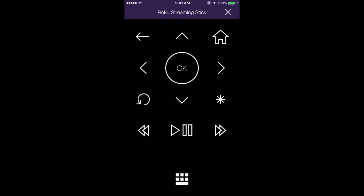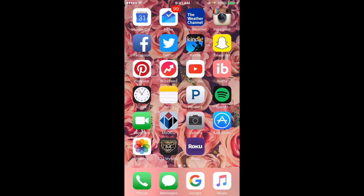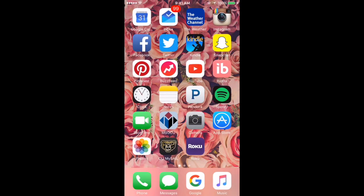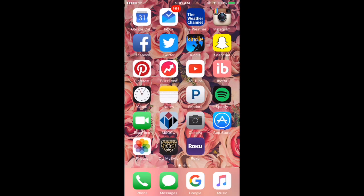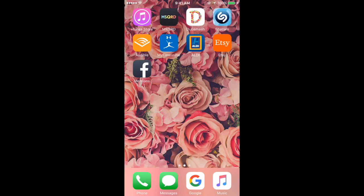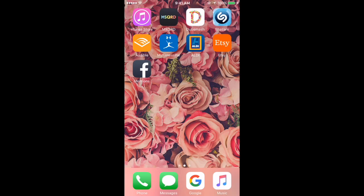At the bottom I have Phone, Messages, Google - like I said I like Google over any Apple software - and Music because I love listening to music. I listen to music in the car through my phone. I just love music.